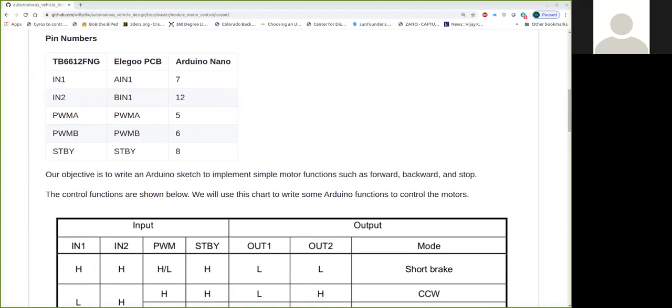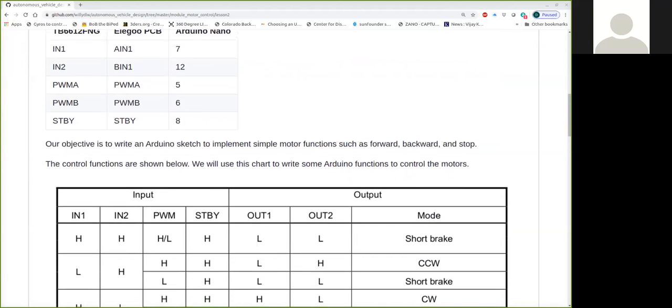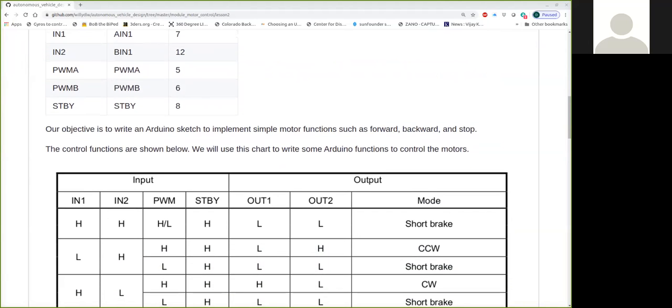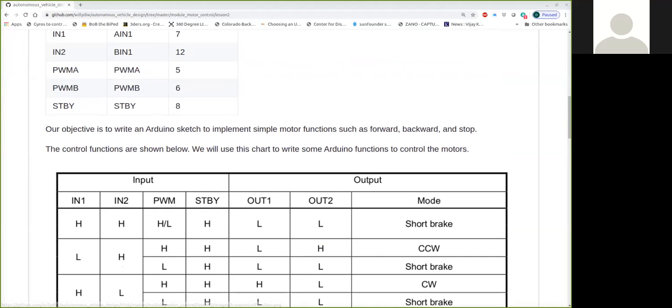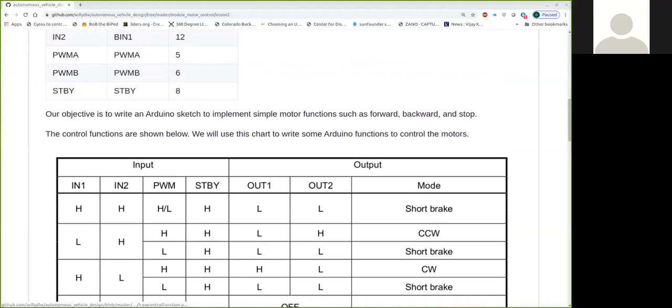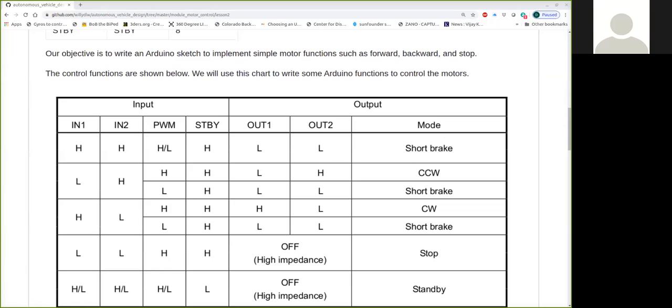Below is an image from the data sheet, the control functions of the data sheet, and I use this to try and determine how we write the Arduino functions. Basically, one of the pins we can see here is a standby pin. You'll notice in all of these modes, standby is high. So short brake, counterclockwise, there's a counterclockwise short brake, and there's a clockwise short brake, and a stop mode. So you have to set that standby pin to high to be in any of these modes. If the standby pin is low, your motors are just in standby, and they're not going to be able to turn.